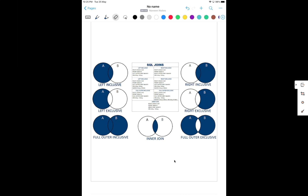Remember, there are two types of join. One is the inner join and another one is the outer join. Outer join is further divided into left outer join, right outer join, and full outer join.